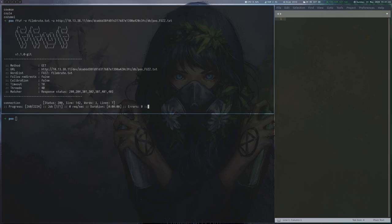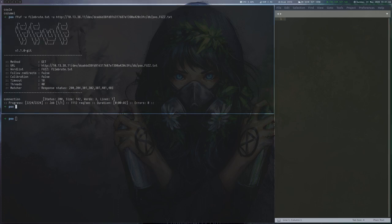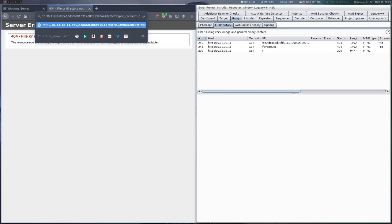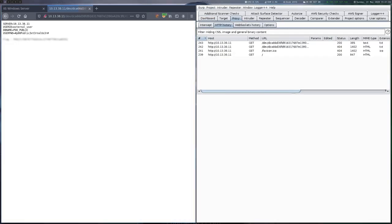After a moment we find the filename poo_connection.txt, which has database credentials and the first flag in it.